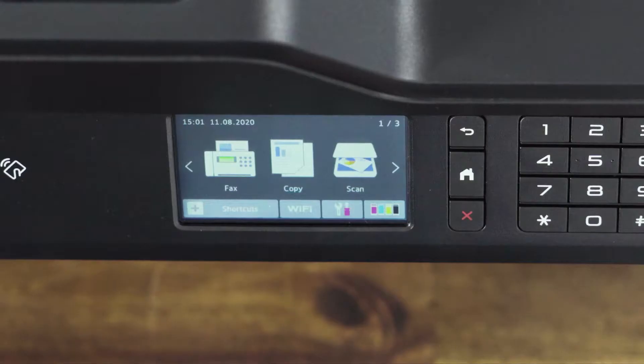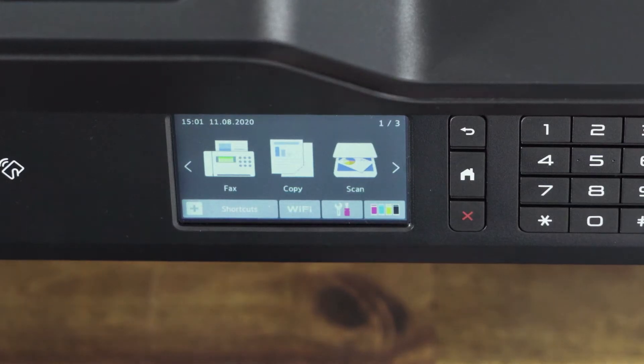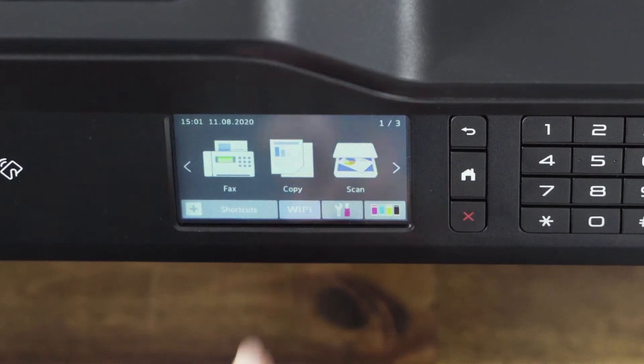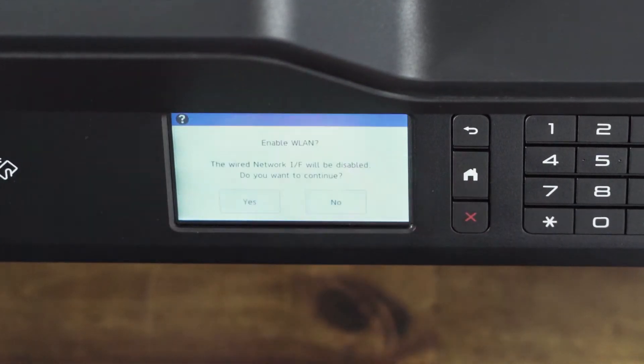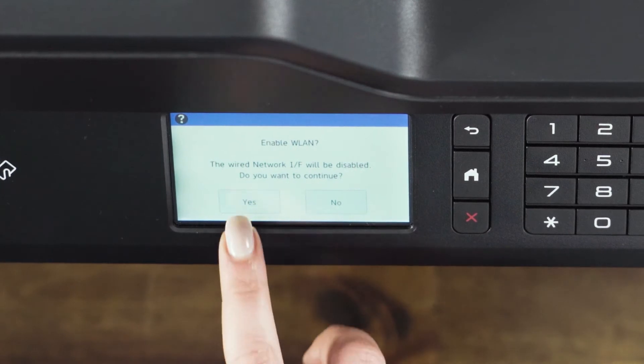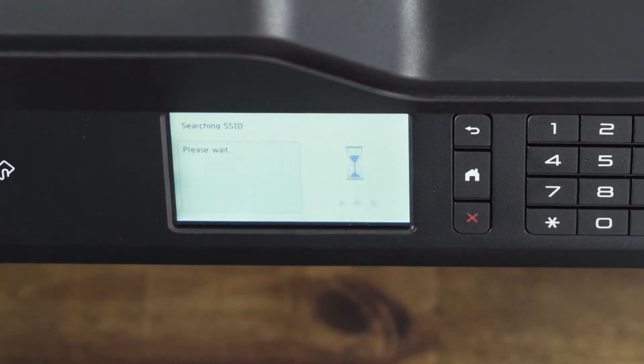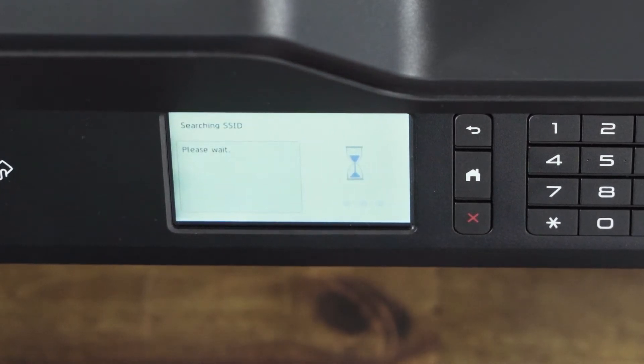On the touchscreen, press the Wi-Fi icon. Select setup wizard. The device will look for available wireless networks.